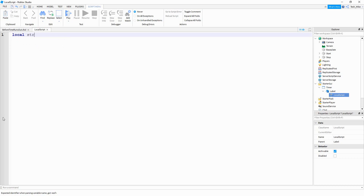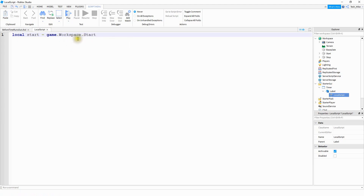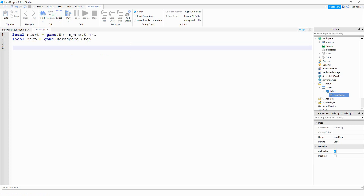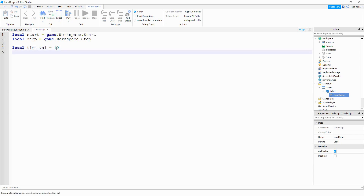The first variable is going to be 'local start', and this is going to be equal to 'game.workspace.start'. So this is referencing the green part. After that, we're going to make a variable for the other part: 'local stop' equal to 'game.workspace.stop'. Next, we're going to say 'local time_val' and set that equal to 10 — this is whatever value you want for your timer, so 60 for 60 seconds. Then 'local timer_started' set equal to false, which is how we'll track if the timer is running.